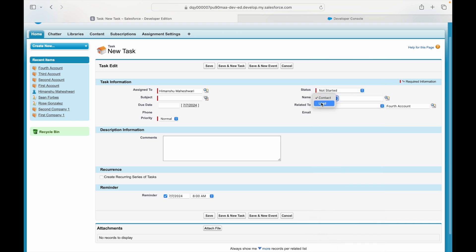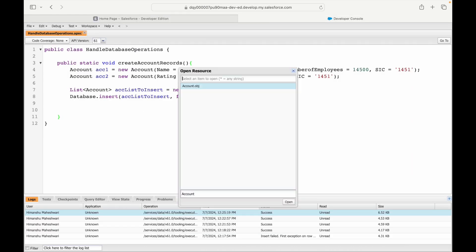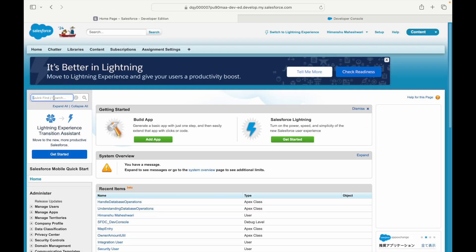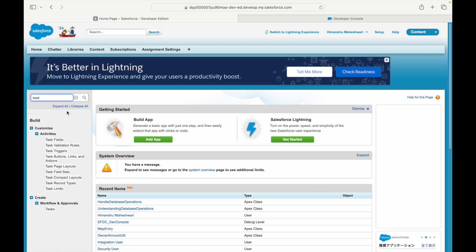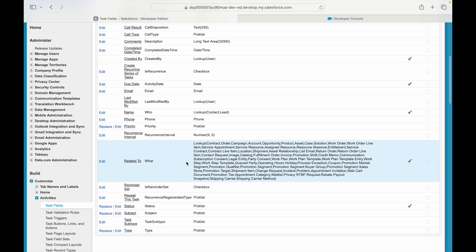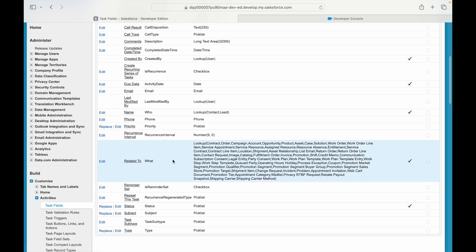The Related To field shows you objects like Account and Opportunity, and the Name field shows you objects like Contact and Lead. If you take a look at the object structure on Task — let me open the Task object and look at Task fields — you'll notice two special fields: the Related To field and the Who field, which is the Name field. A lot of people are confused with these two fields — the What ID and the Who ID. I'll clear that out in the next two videos.